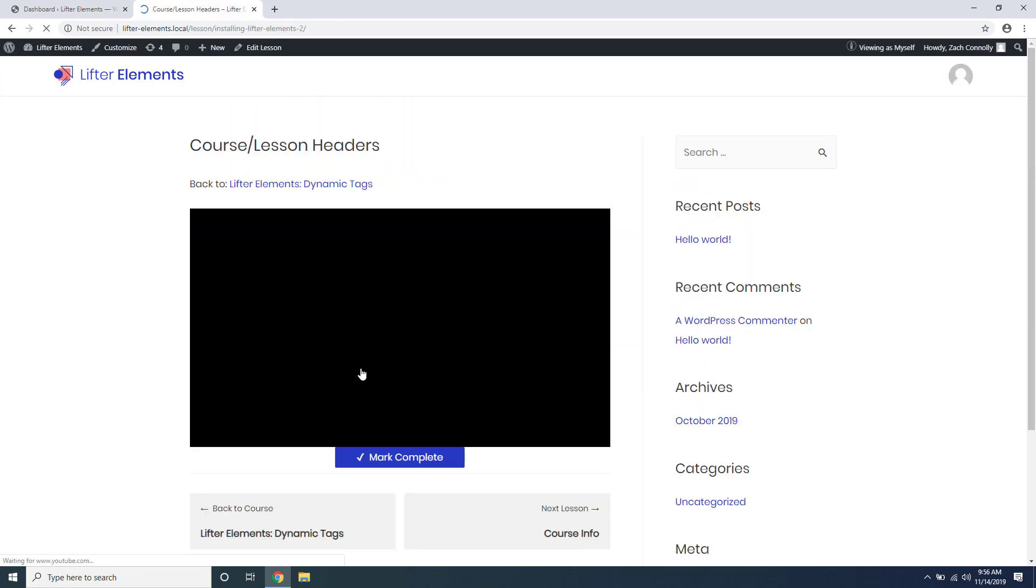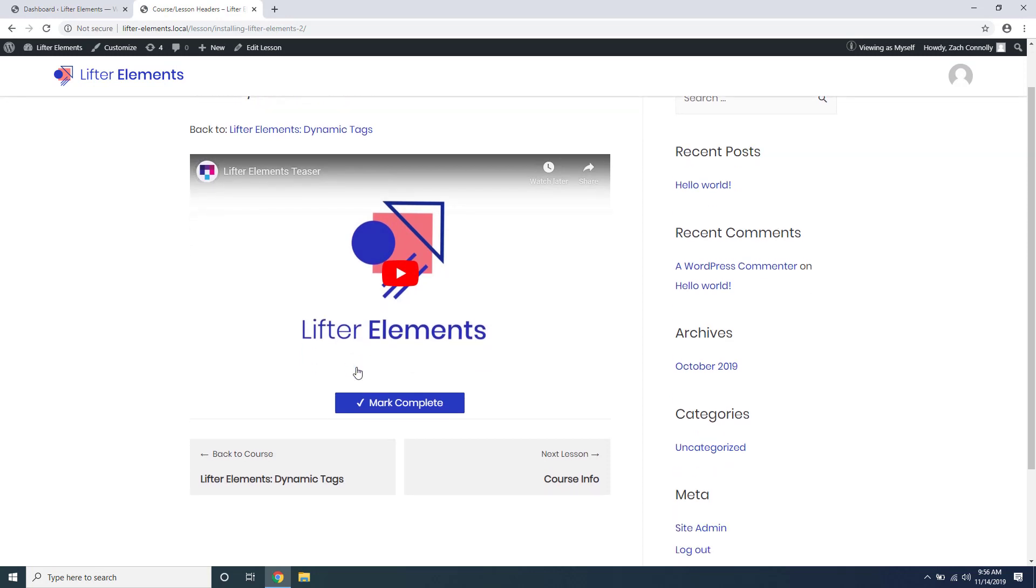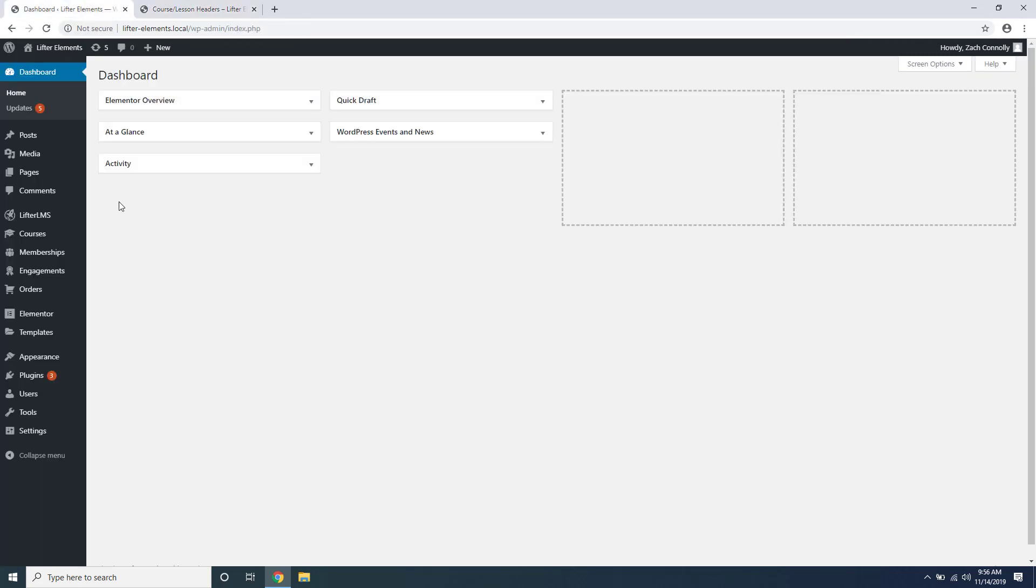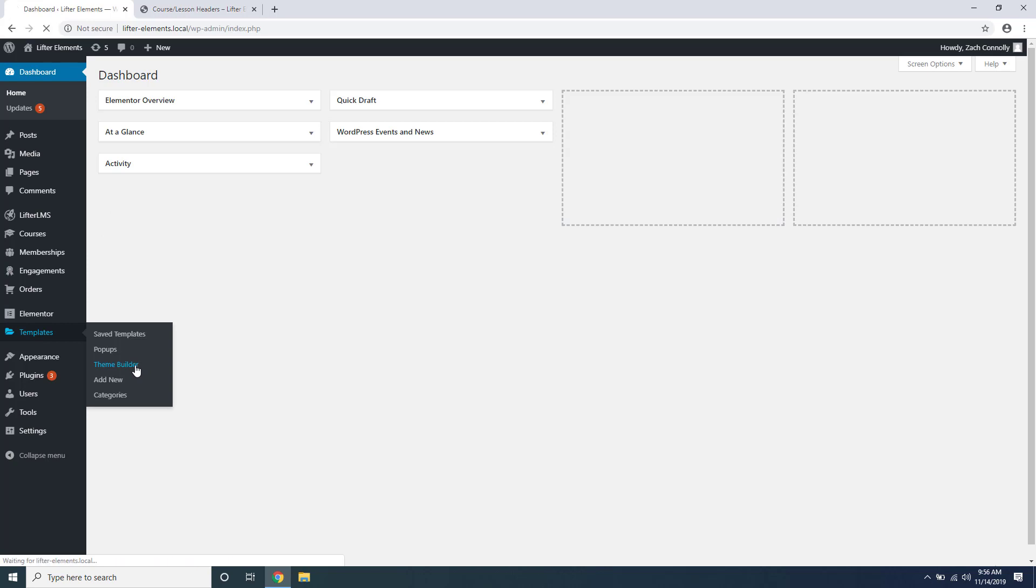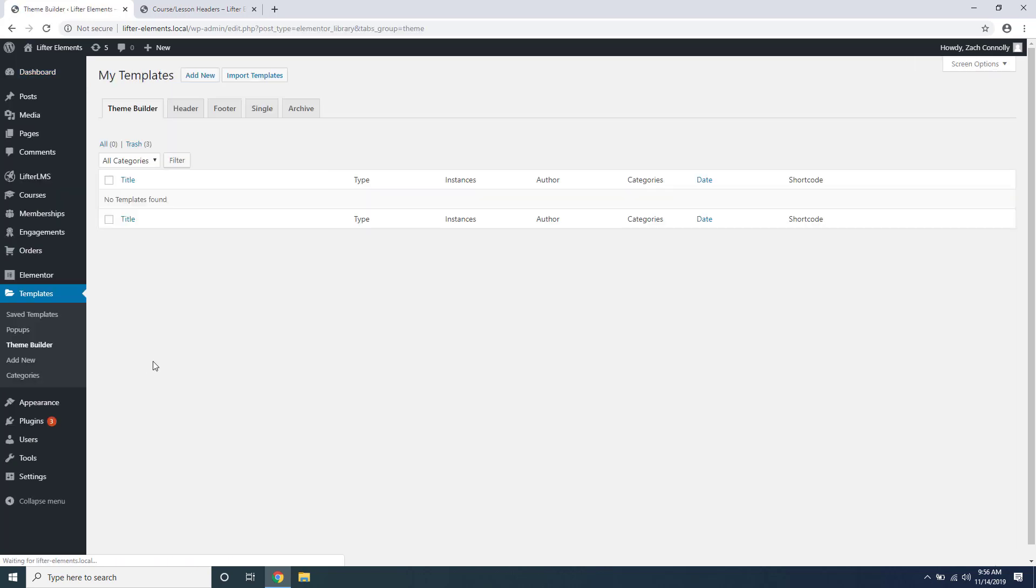So to get started we're going to go over to our dashboard and you're going to go under Templates and Theme Builder. This is where you're going to be creating and editing all of your templates for Lifter LMS.